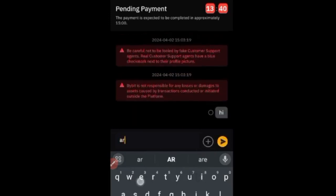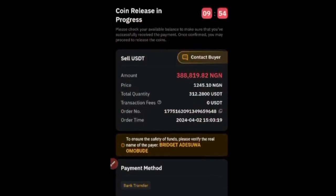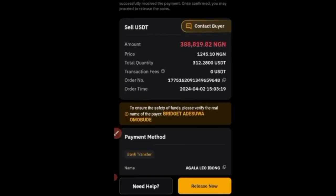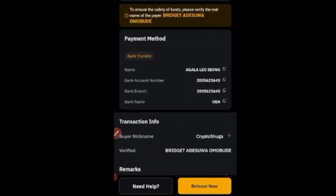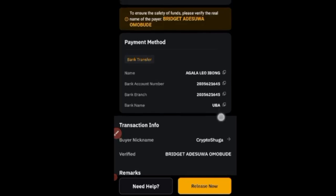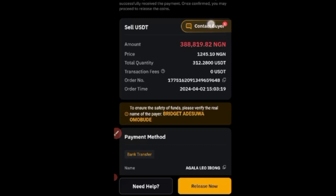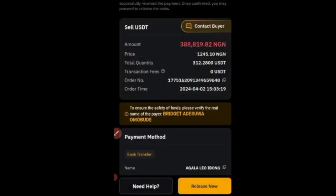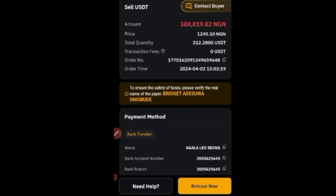The buyer has already made payment, as shown on screen. There is a 'Release Now' button, but do not click it until you have confirmed receipt of the money. If you release before receiving payment, you will lose your money and there is nothing anyone can do. The buyer has also replied in chat with a screenshot of the payment. Go to your bank app, log in, and verify that you have received the payment — or check your email — before clicking Release Now.